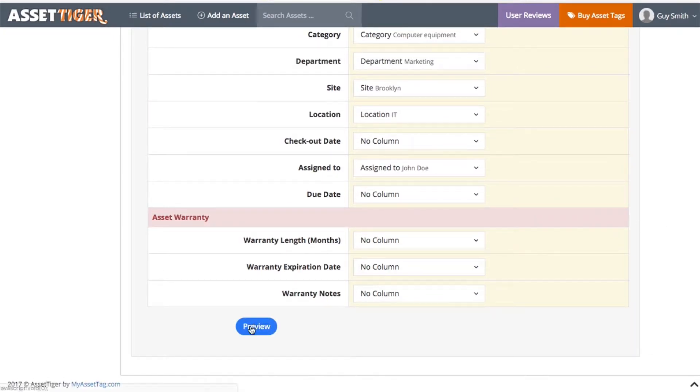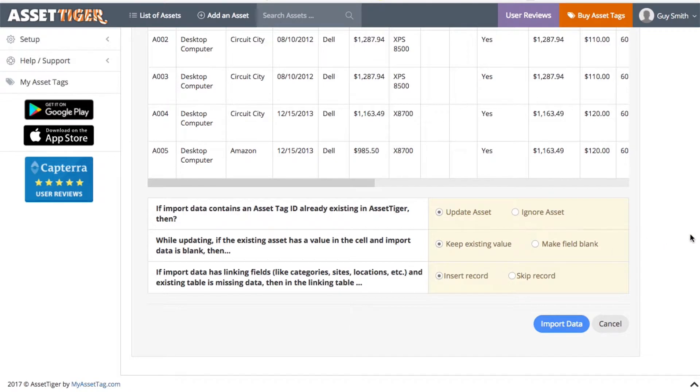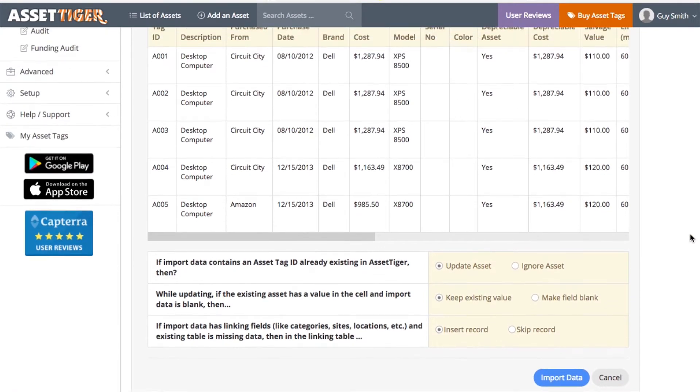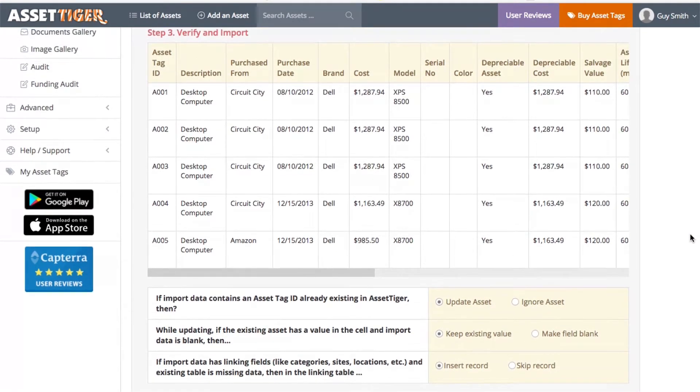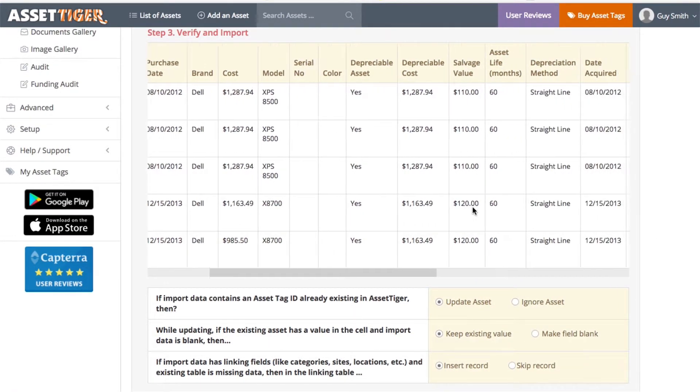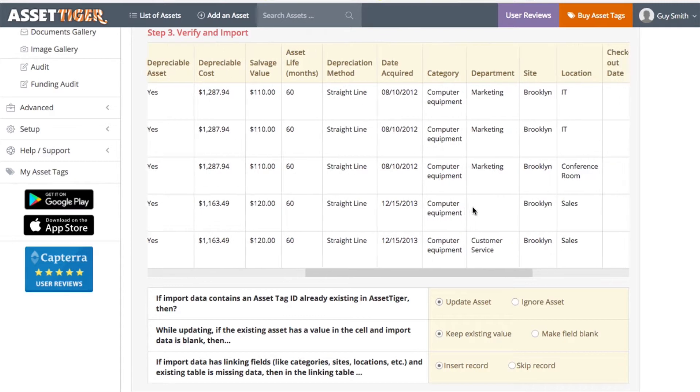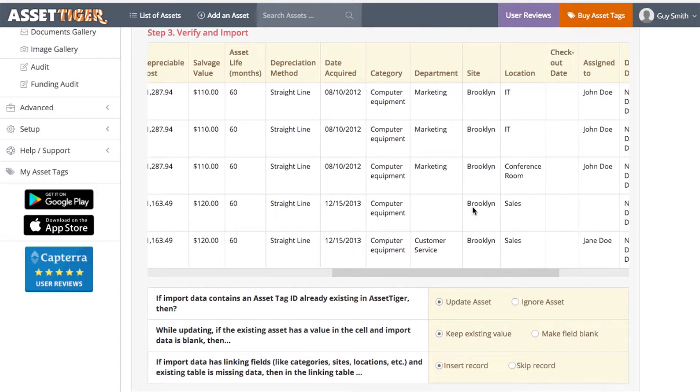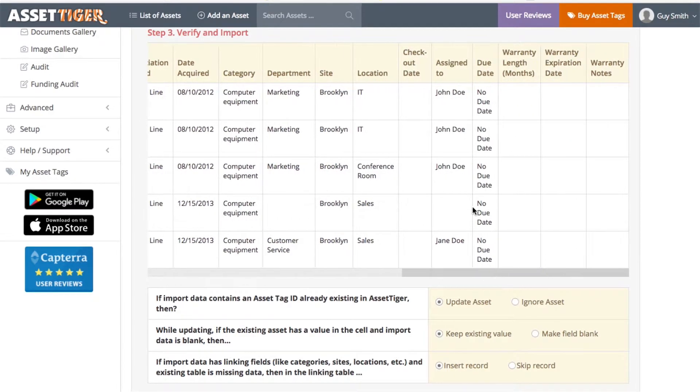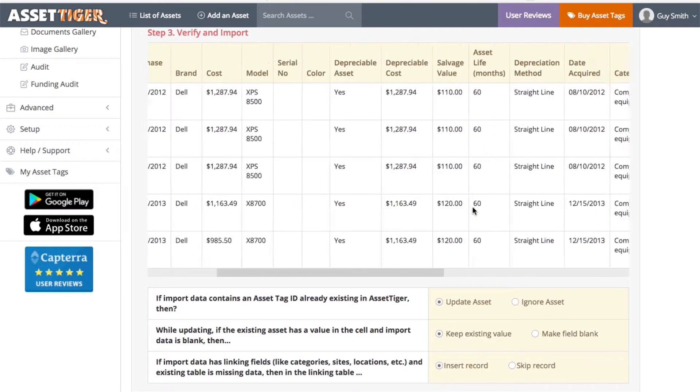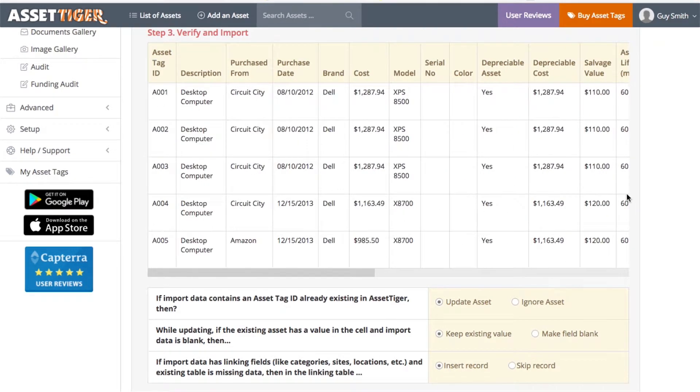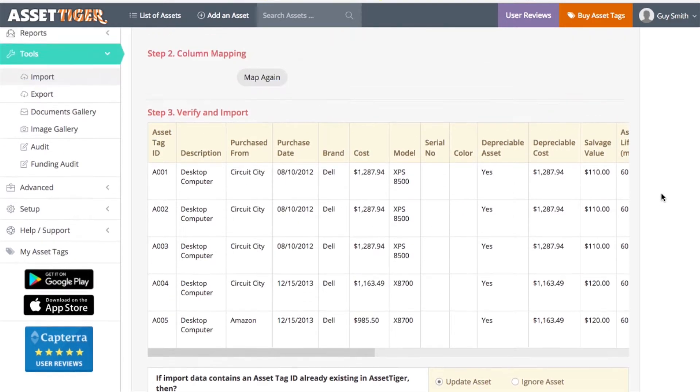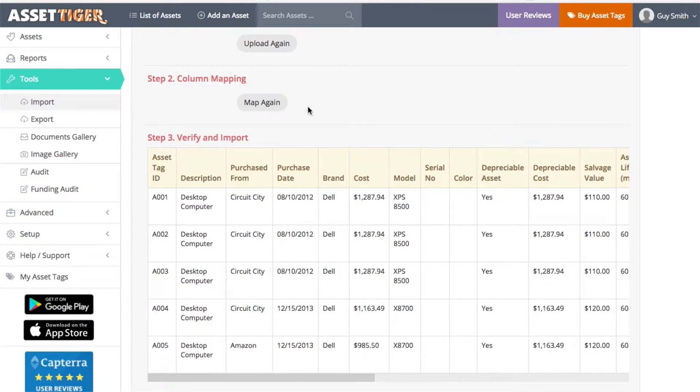When you're ready, click Preview. And here are the details of a few assets. If the data looks correctly organized, then proceed. If not, scroll back up to map again to fix the problem.